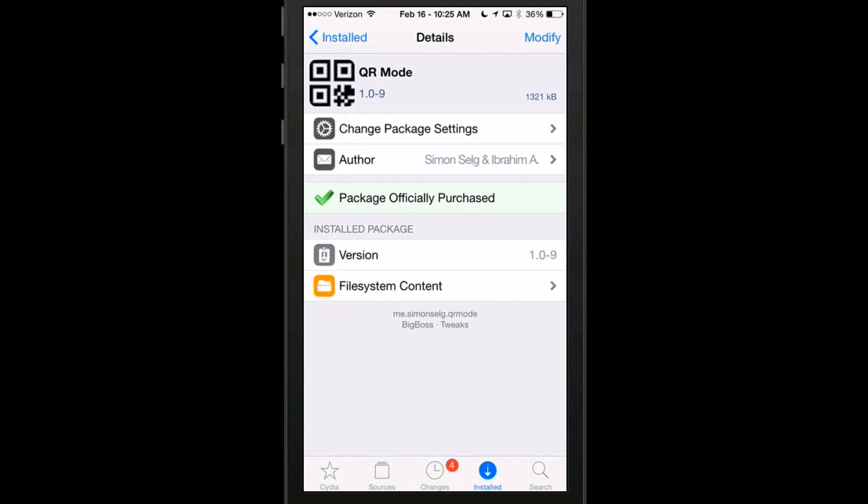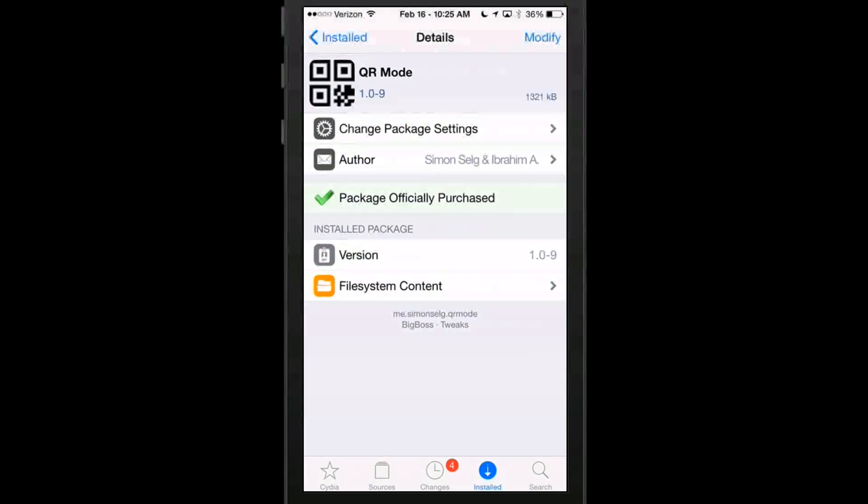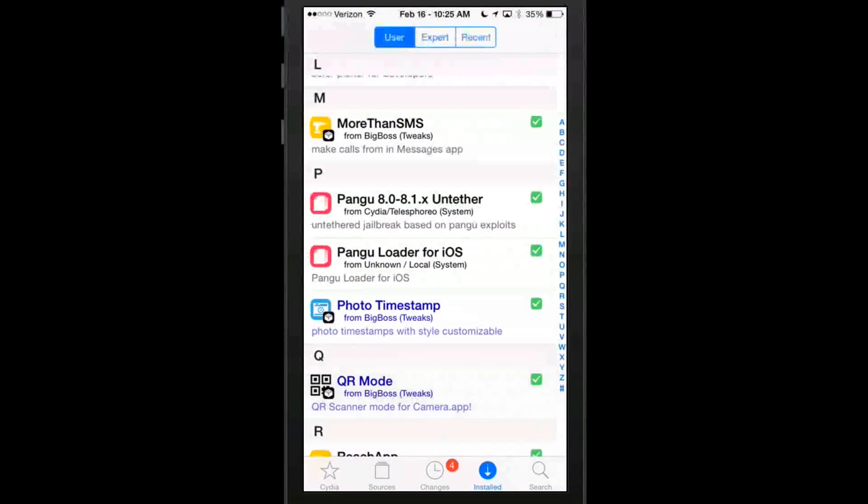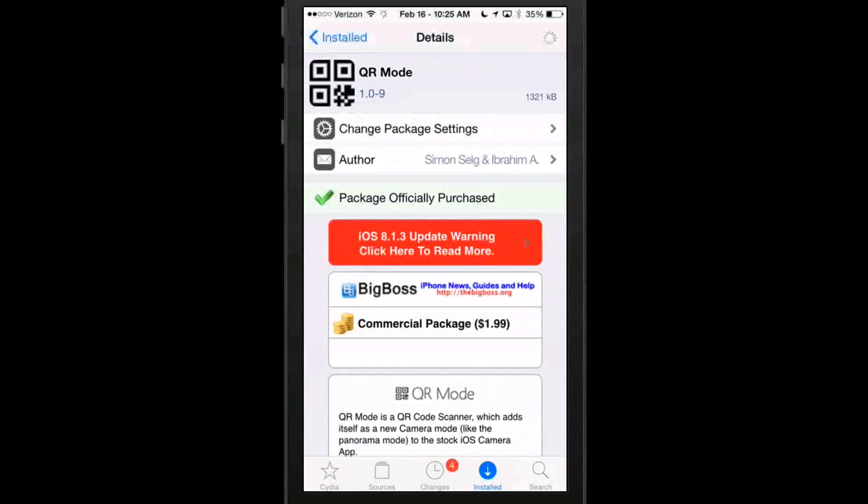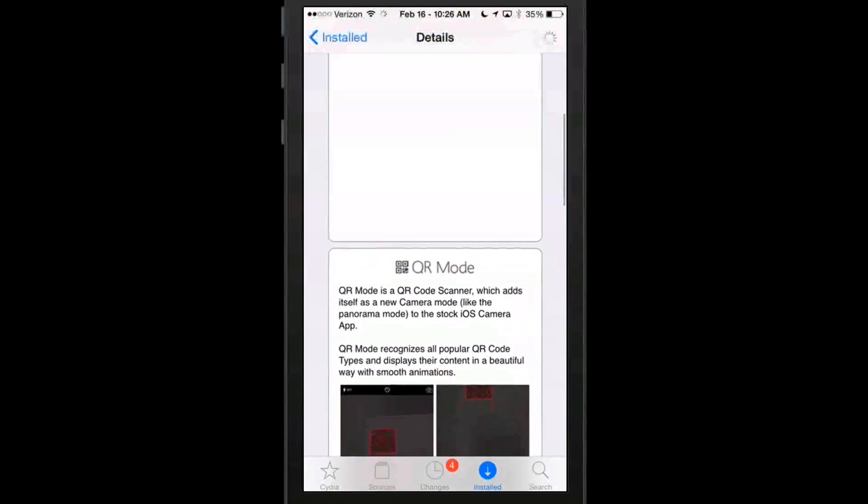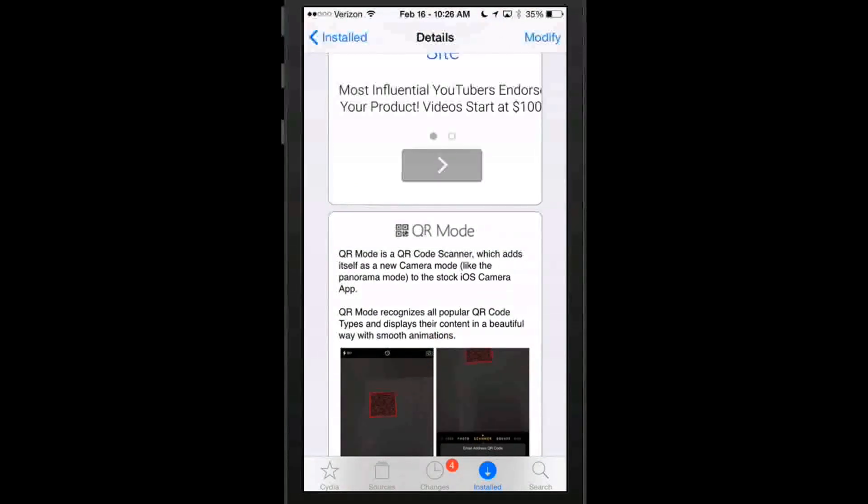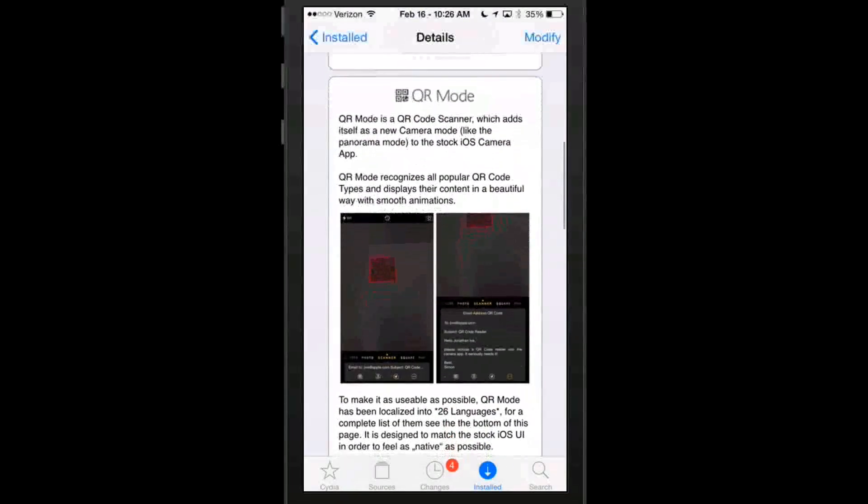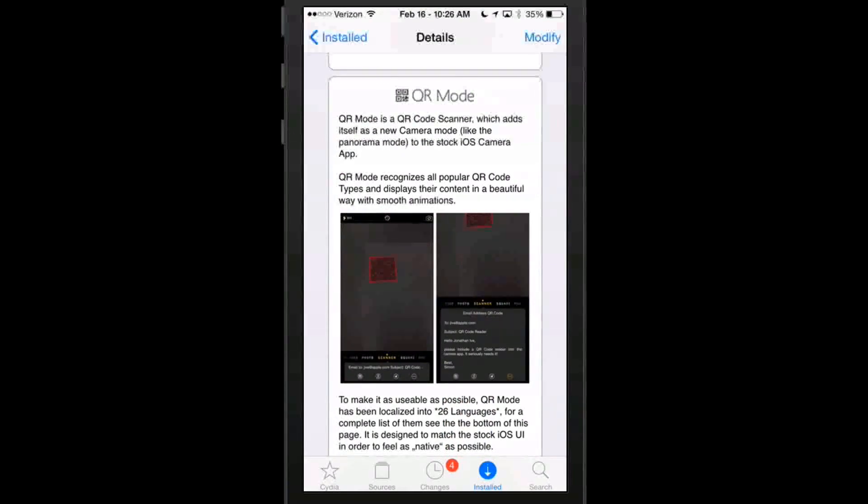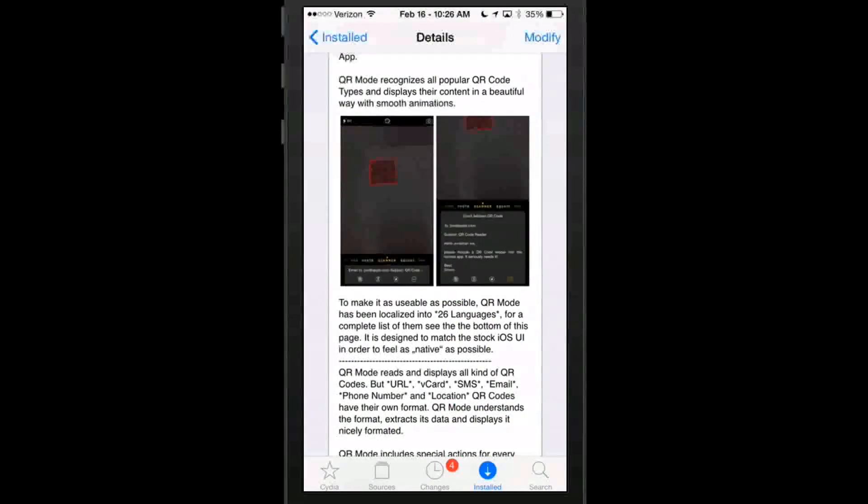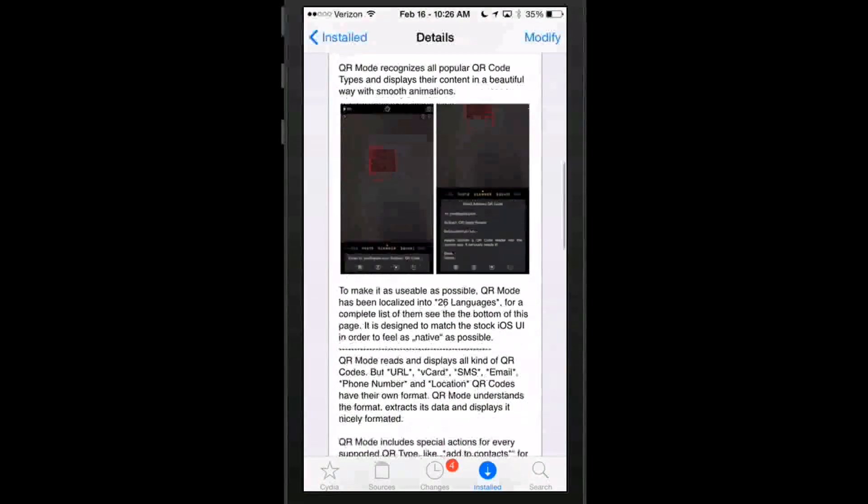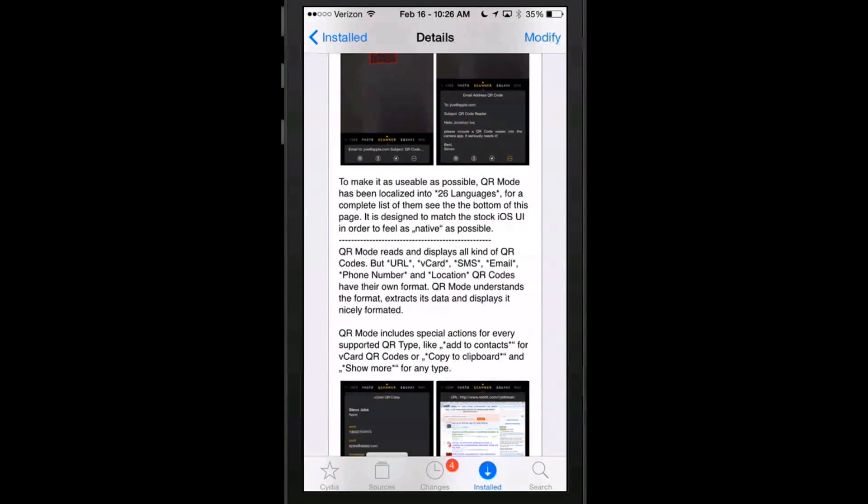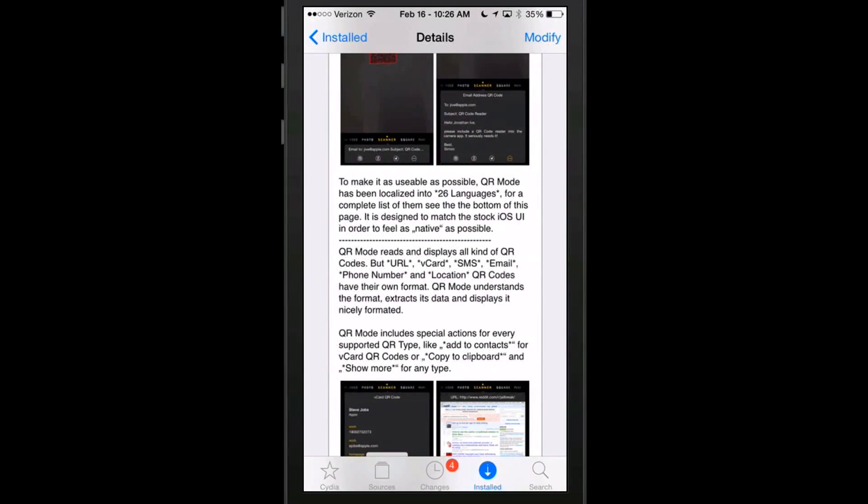And you can use your camera app to open up URLs and you can use it to read those QR symbols and all that kind of stuff. So if it's something that you're into, it's a QR code scanner and adds itself as a new camera mode, like the panorama mode to the stock iOS camera. It recognizes all popular QR mode types and displays their content in a beautiful way with smooth animations to make it usable as possible. QR mode has localized into 26 languages for a complete list. See the bottom of this page.